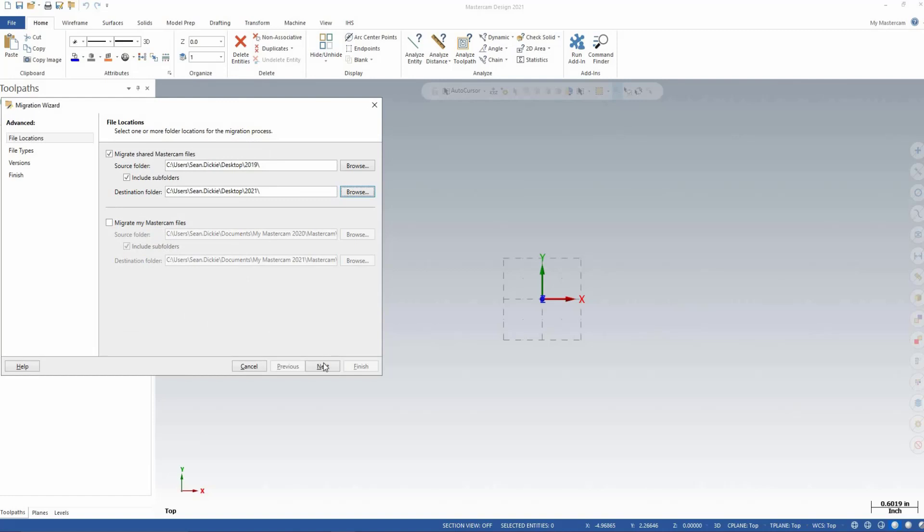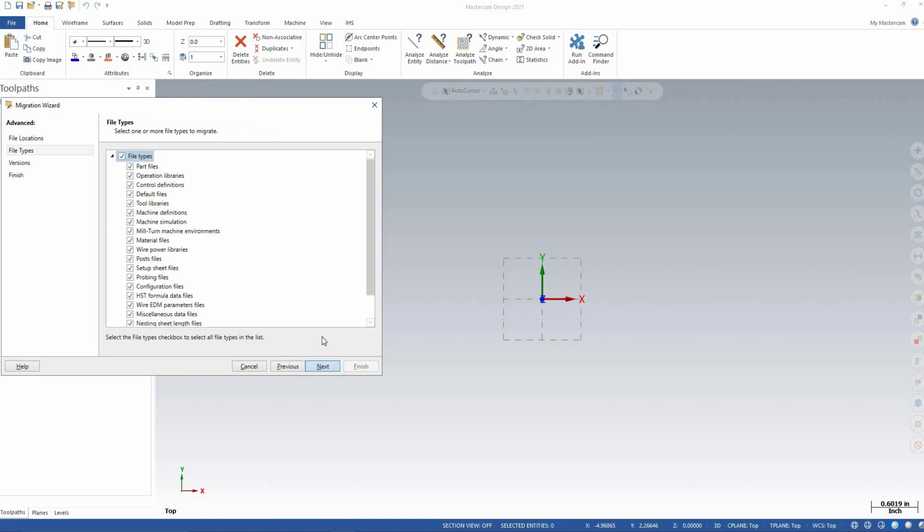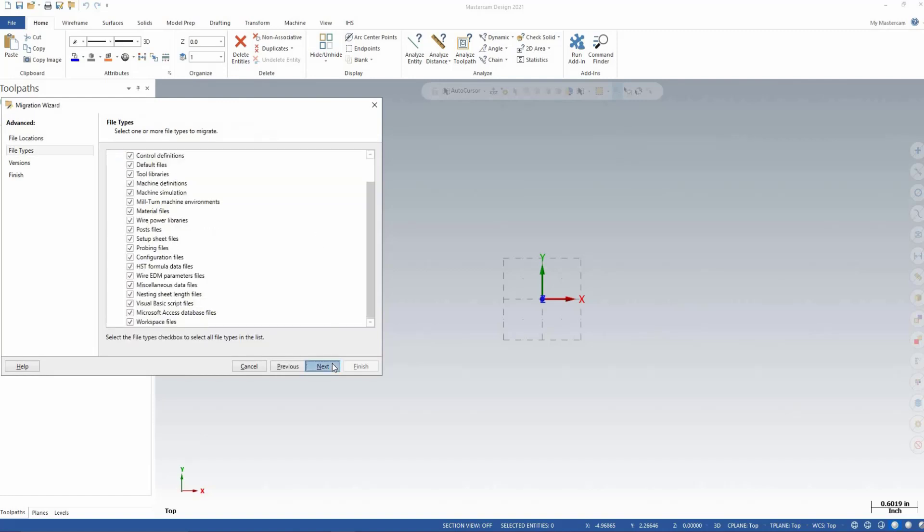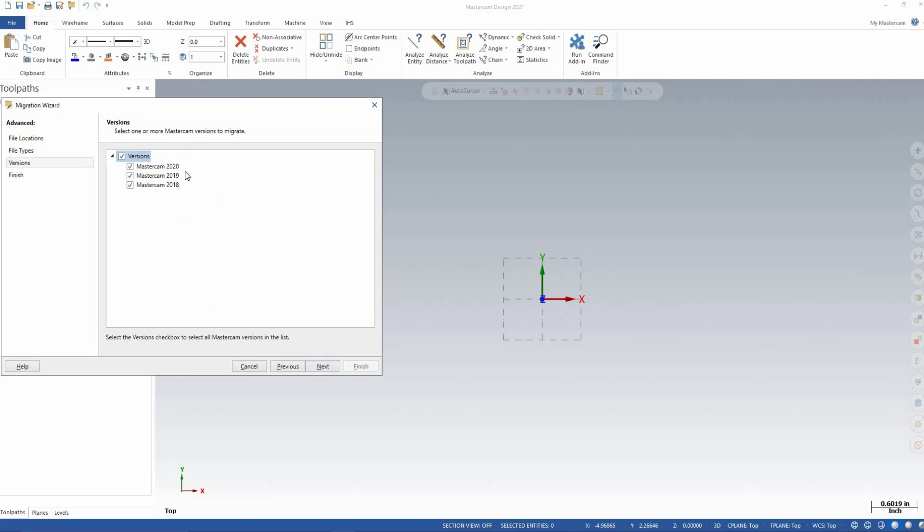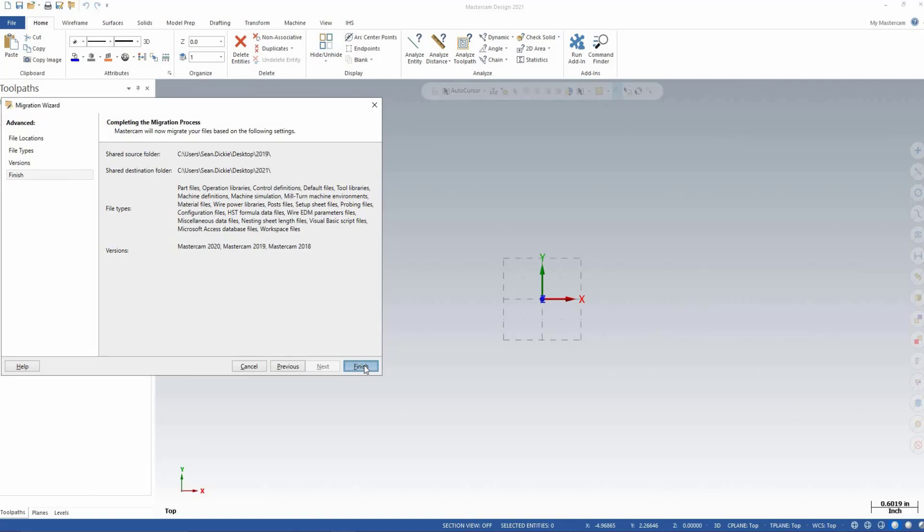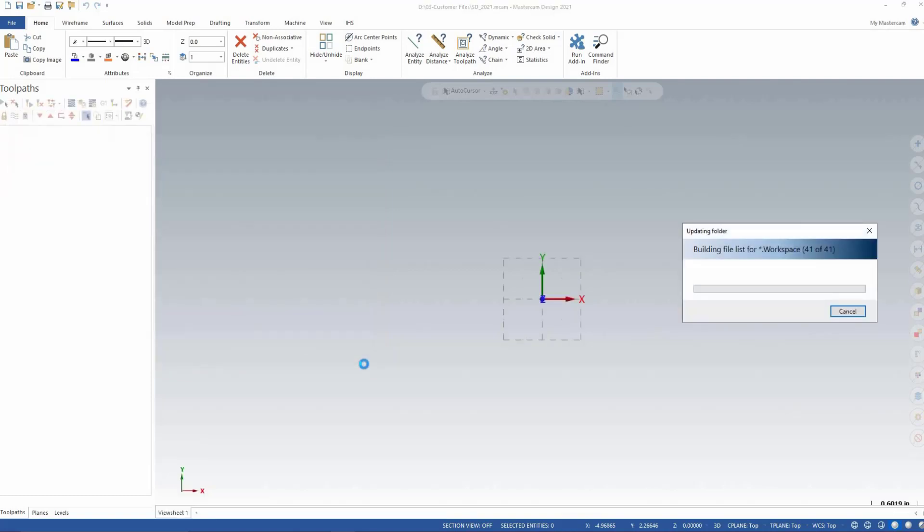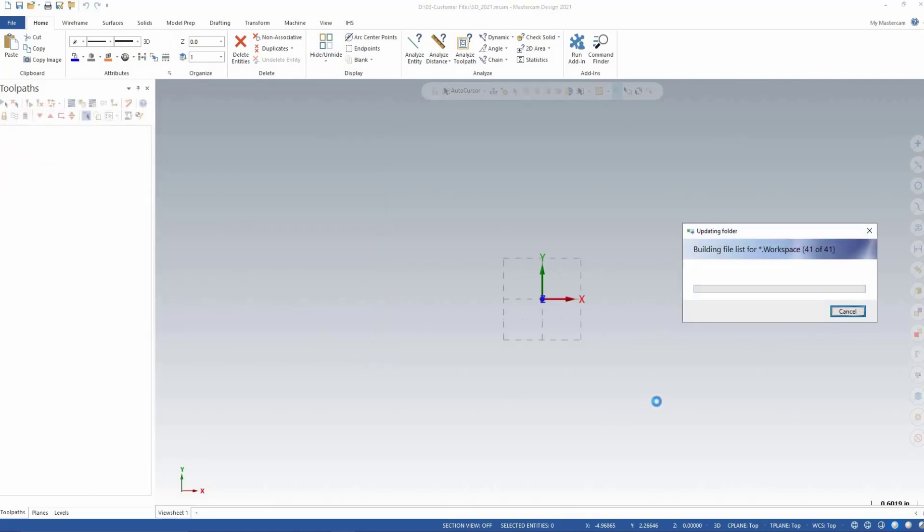We can click Next, leaving all boxes checked off, and continue to click Next until prompted to click Finish. It is now going through the process of converting the files. When prompted to see the results, I will say No.